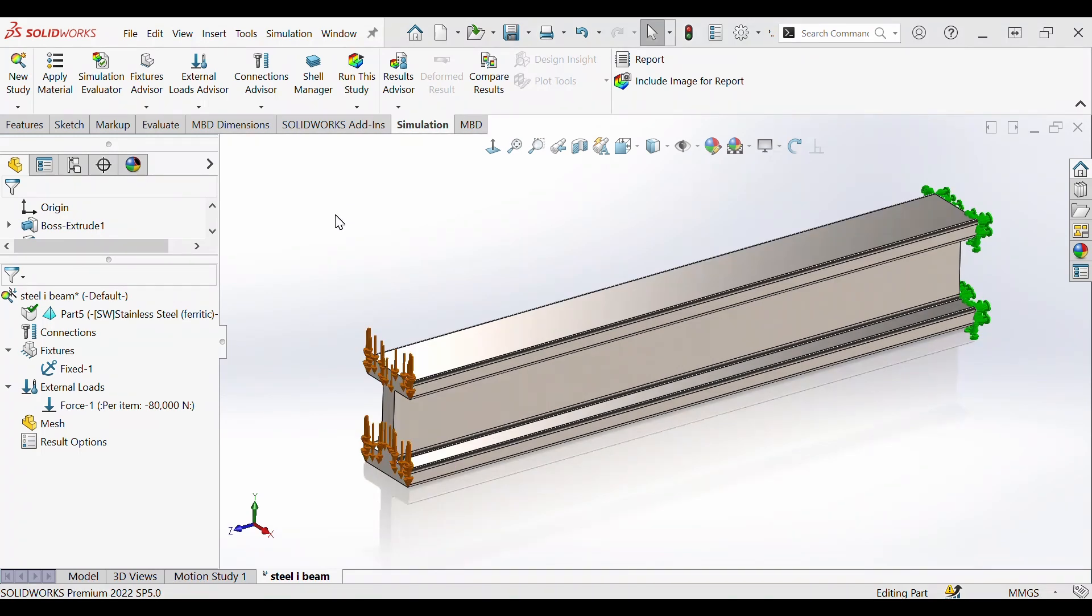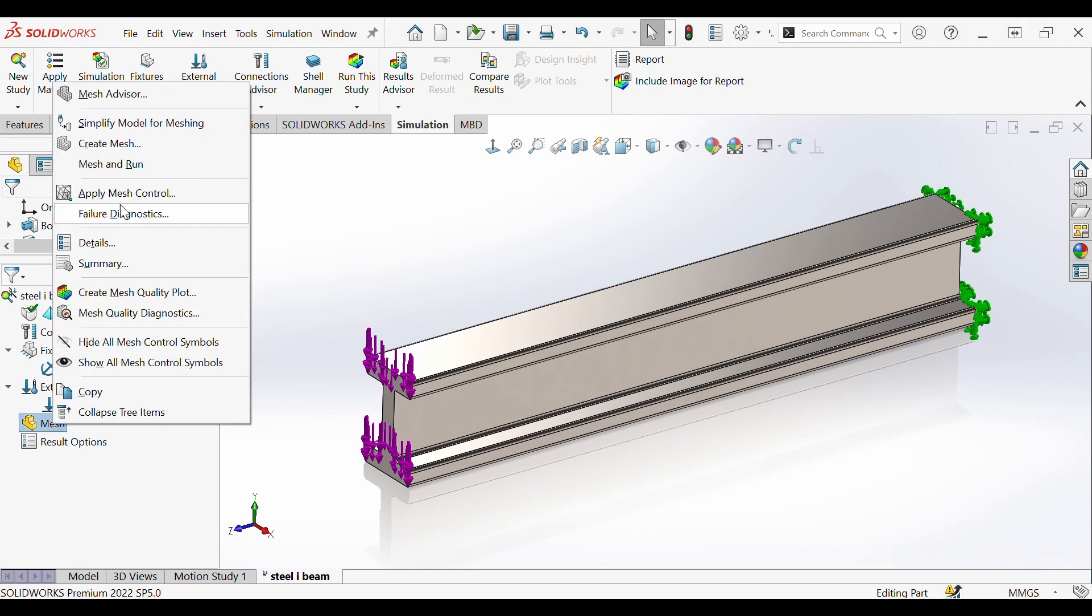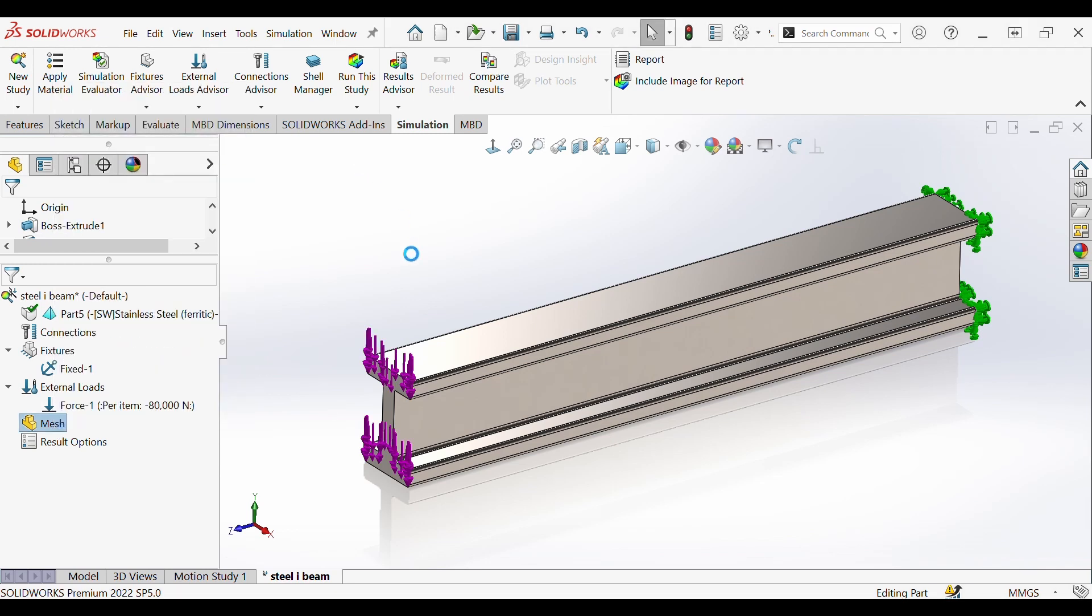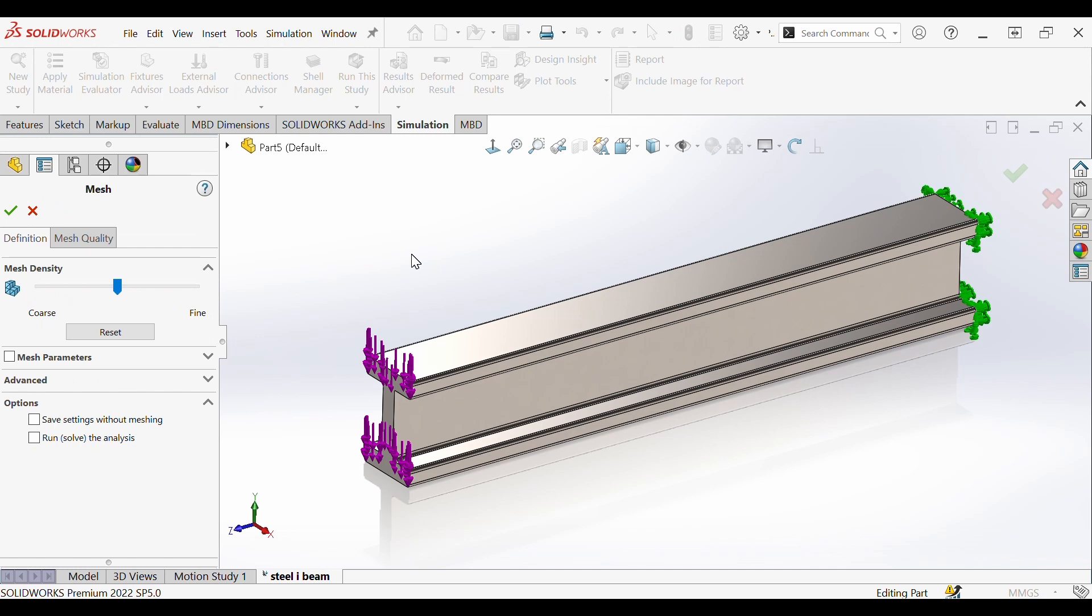But before we can run it we have to give it a mesh. Generating mesh is important in the accuracy of your results. Next in our simulation tree you'll see mesh here. We're going to right click and begin to create mesh. For now we'll do a standard mesh with medium granularity as seen in mesh density.